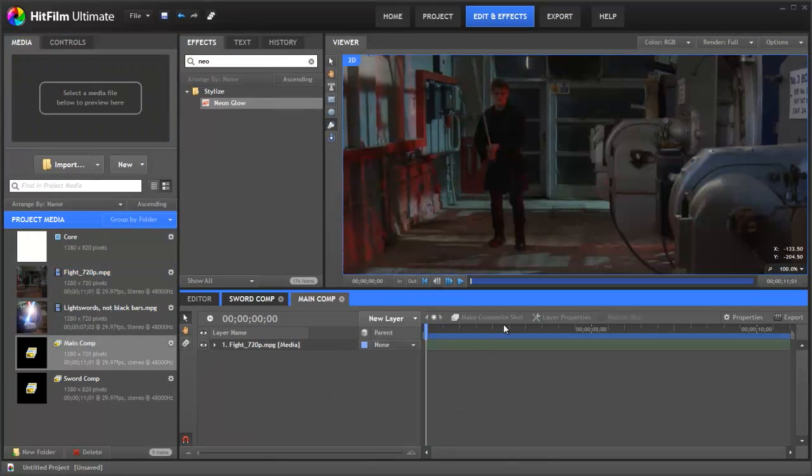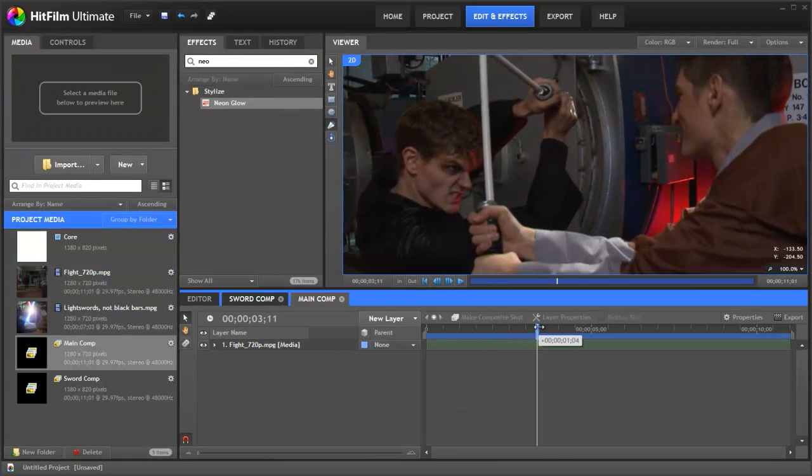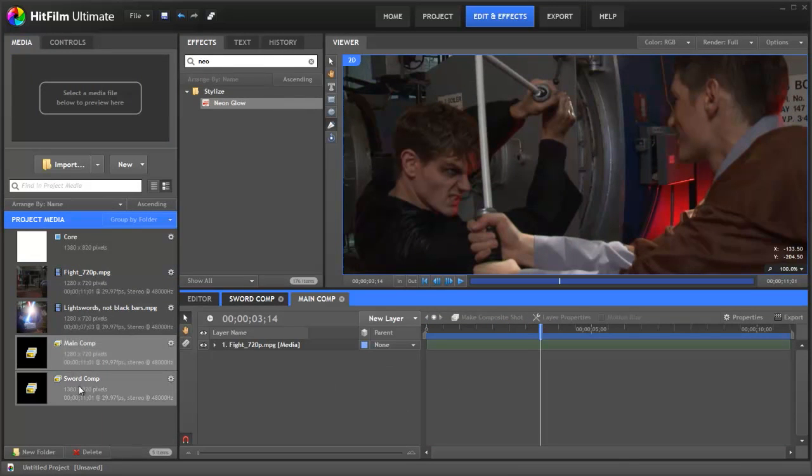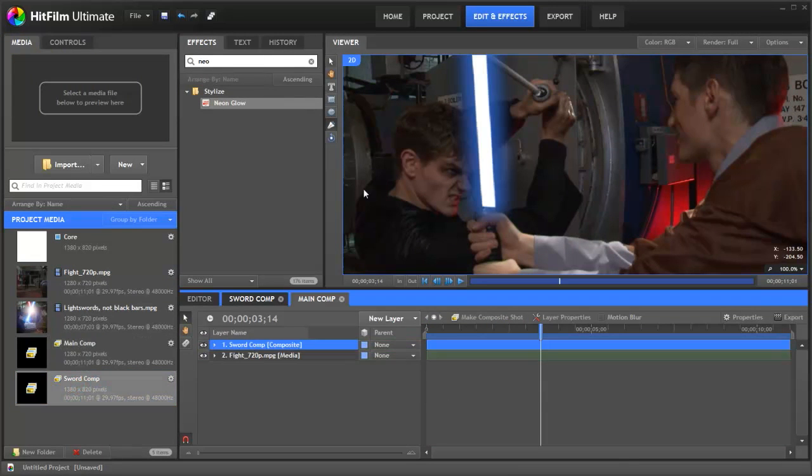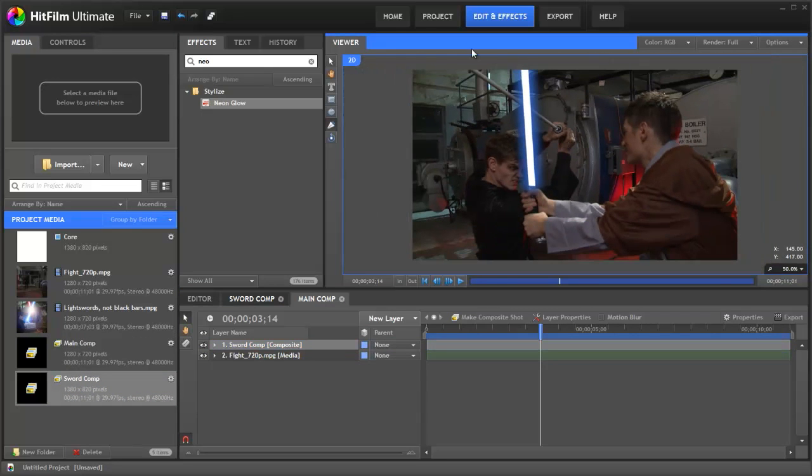Now all we need to do is find the frame we are on. That's where we did our animation. Grab our sword comp. Drag it on. And it's sitting on the top. Exactly how we expected. But our black edges have gone and the glow is extending beyond the edge.